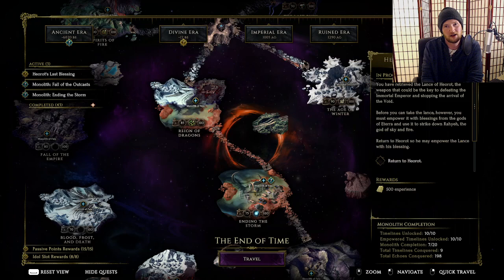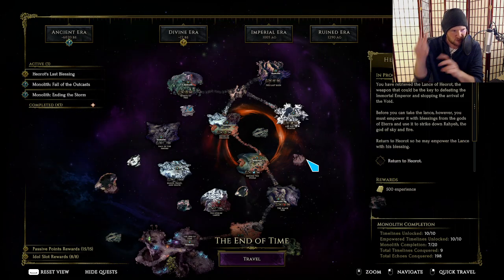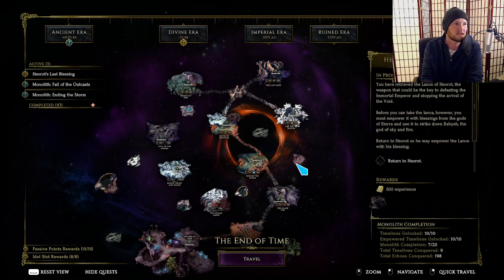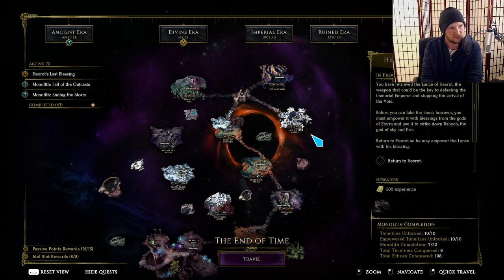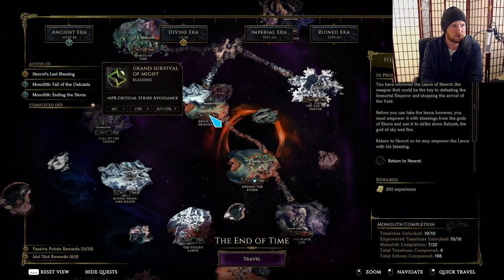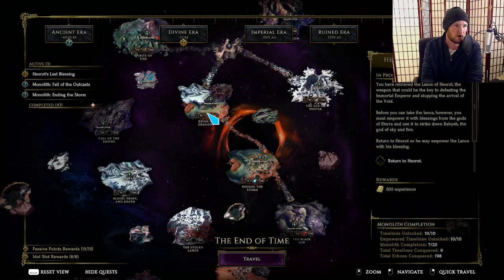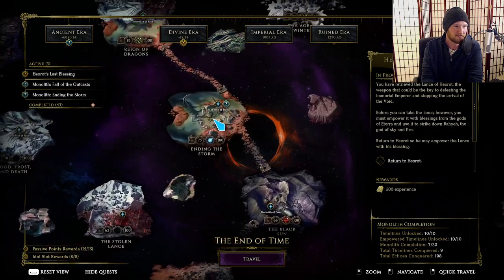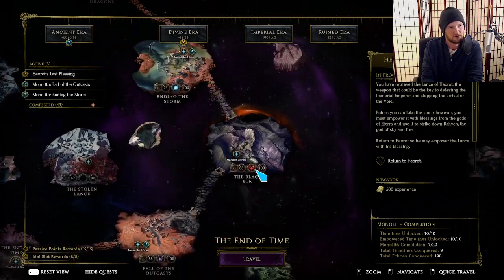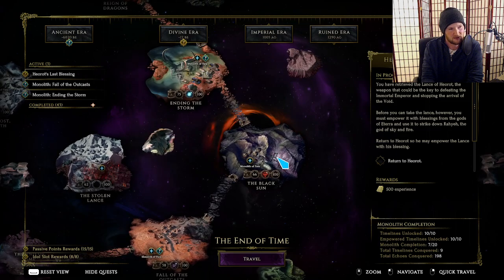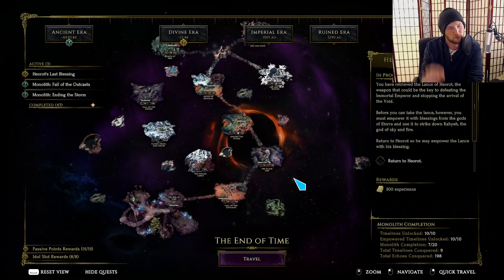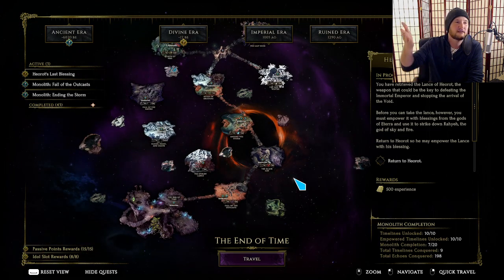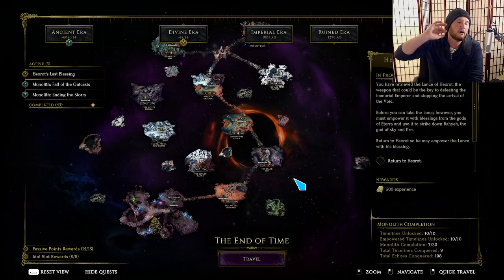Hopefully that helps to illustrate what the strongest options are for each of these blessings. Again, like I said at the very beginning, armor, armor across the top, either crit avoidance or all resistance, lightning shred, if I'm a lightning shred build, some kind of leech or some kind of crit multi for Black Sun, that tends to be my characters with the caveats that we already described earlier.